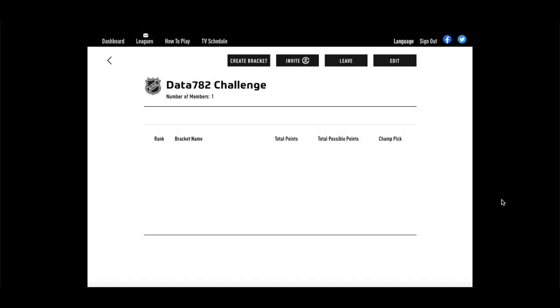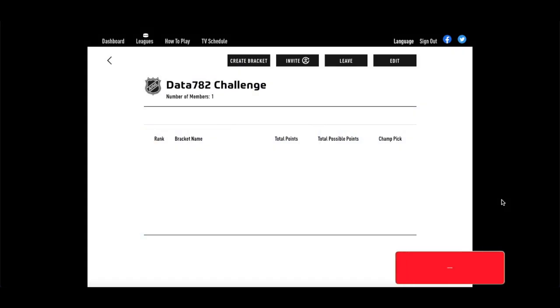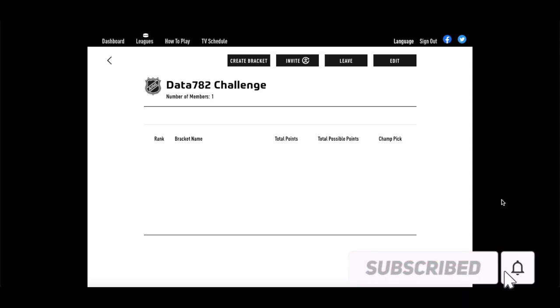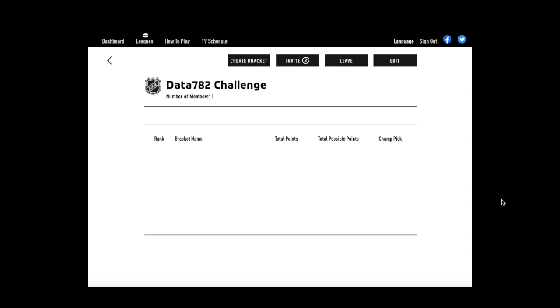How's it going everyone, Data here, and welcome back to another Data Cast. It's been a little while — very excited to get one of these out once again. Today we're looking at analyzing and predicting the first round of the 2022 NHL postseason.